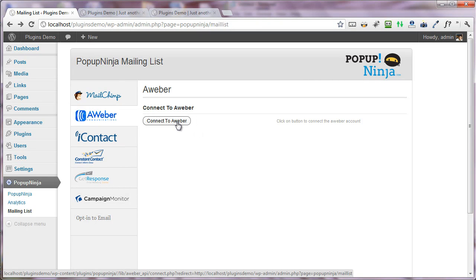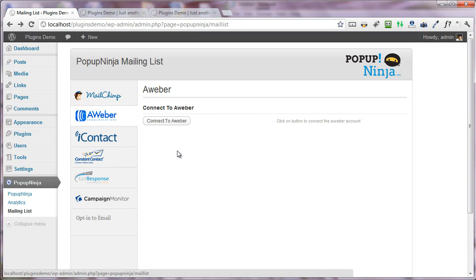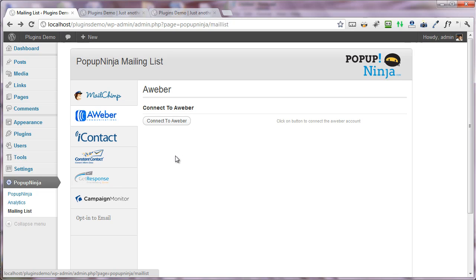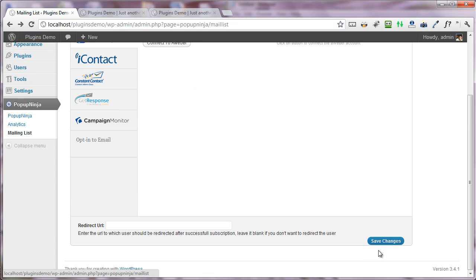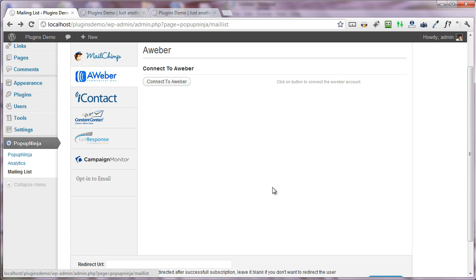Once you fill up your username and password, all you need to do is save the changes, and it will make all the mailing lists appear right here. Then you can select any of the mailing lists where you want to save your email addresses. After selecting the mailing list and saving the changes, everything will be saved, and any contact you enter will automatically go into one of those services.